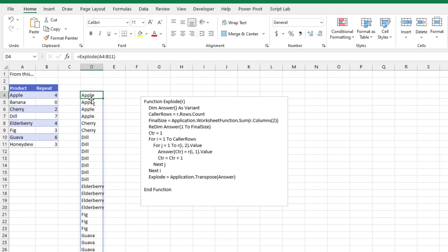So we're going to build these one at a time. I loop from one to the number of rows. The answer for a particular position is going to be the value in this row, column one. So apple the first time, the second time, the third time, the fourth time. Banana, because it's zero, will never run.